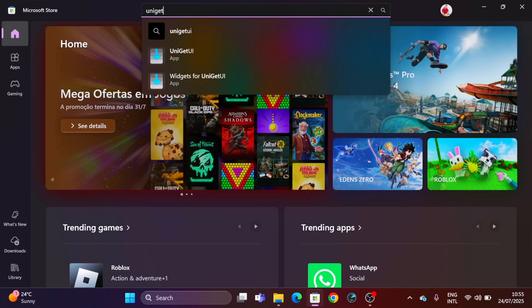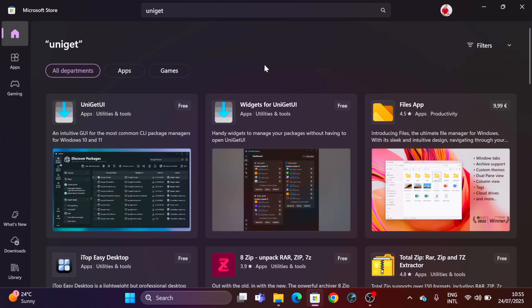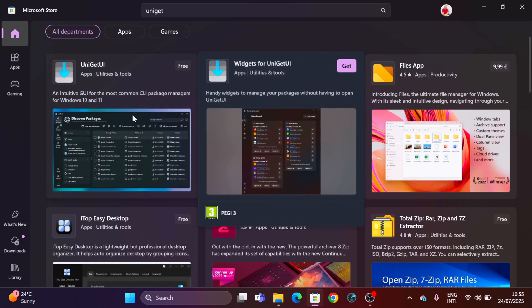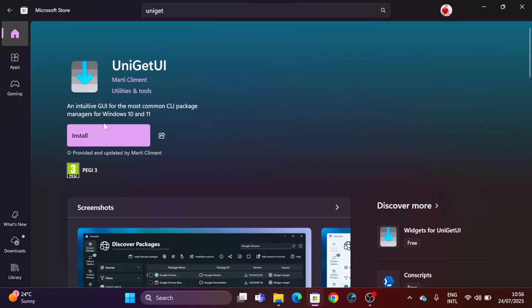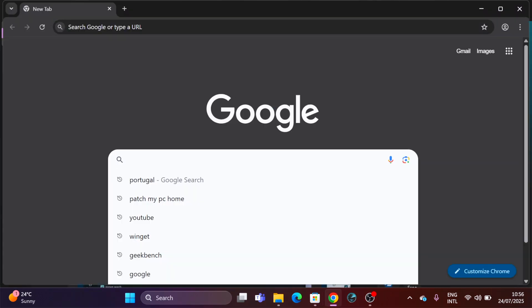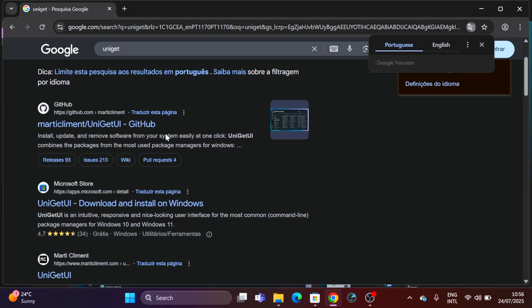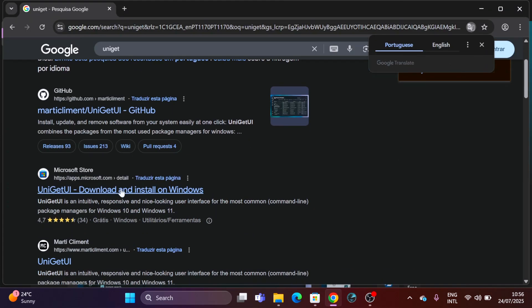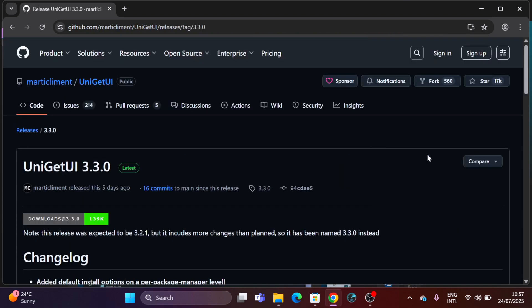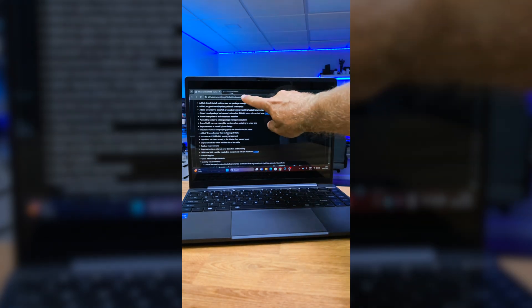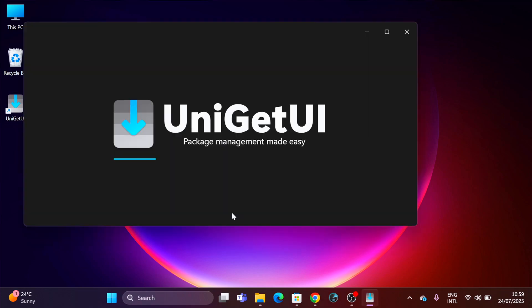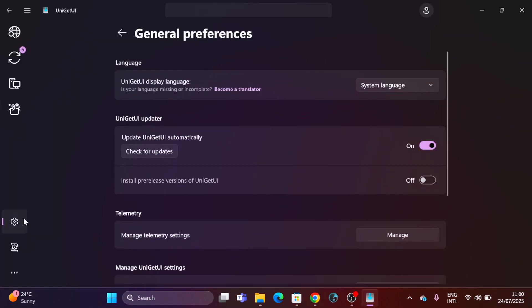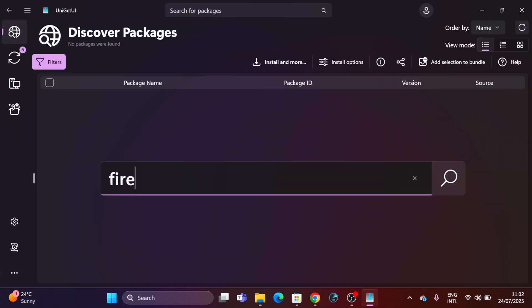First of all, let's go to our computer and we can open the Microsoft Store and just search for UniGet. Just install it - it's fast, it's only 50 megabytes. Now we can also search in our browser and we will find the project on GitHub, and it was updated just five days ago with a series of improvements. Once it's installed on our PC, just make sure that you are on the latest version, which at this moment is 3.3.0, which has the improvements that we are going to check out.